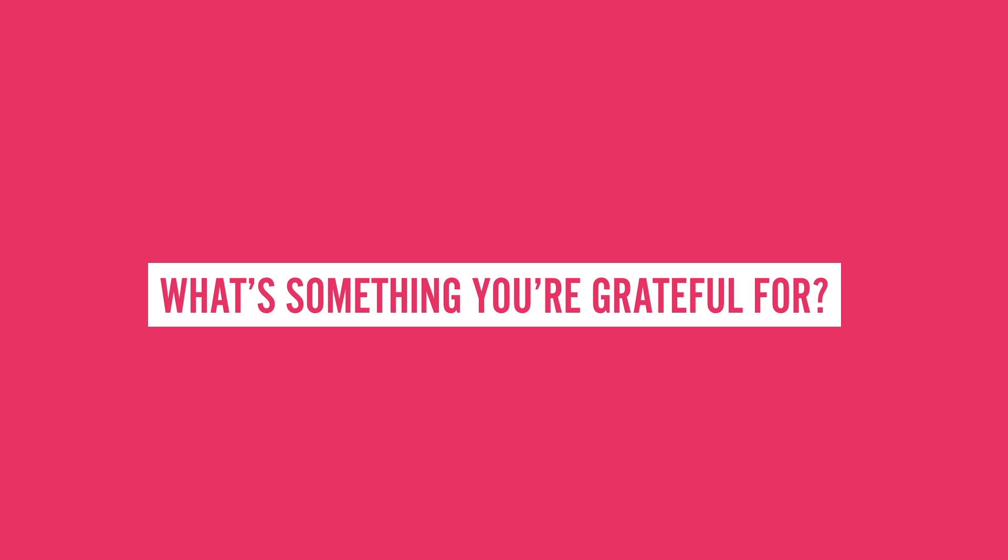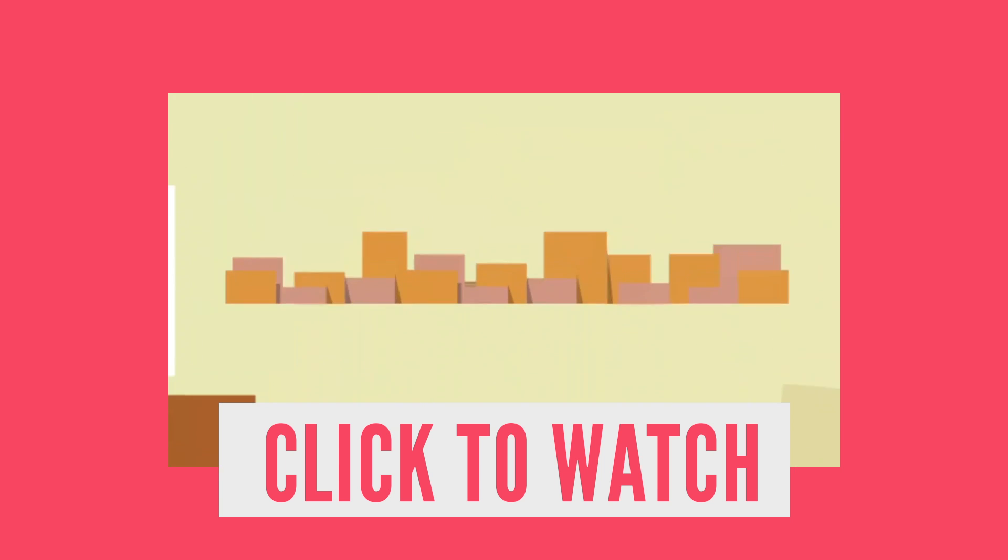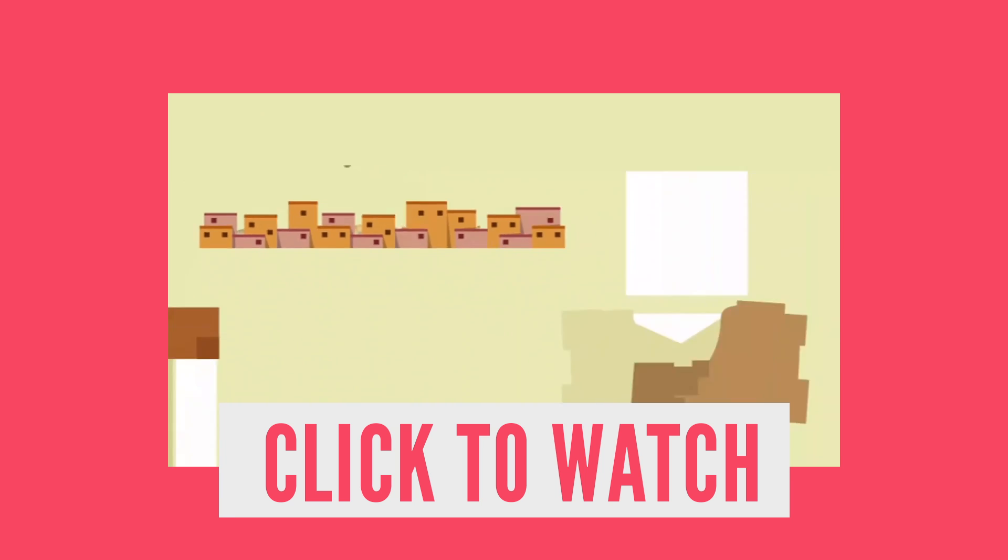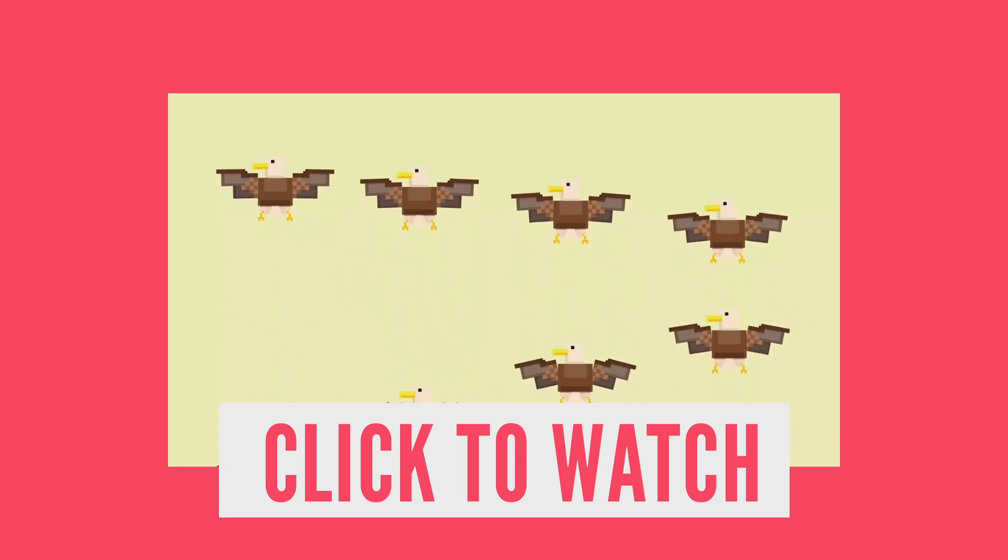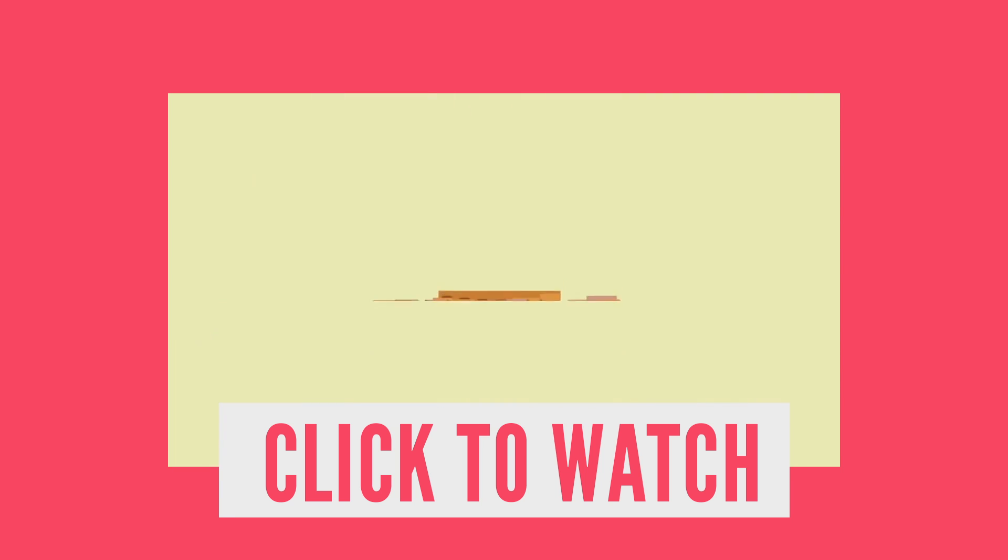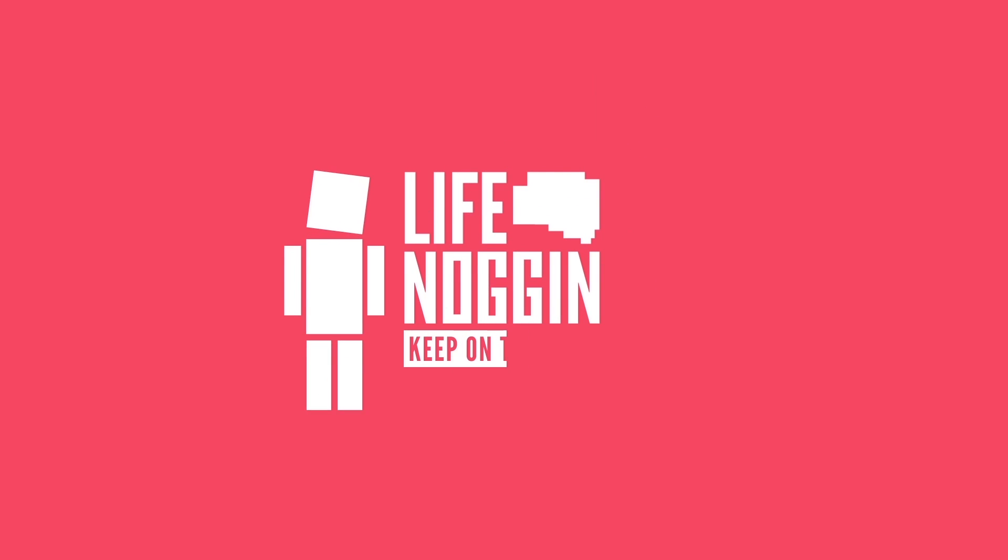And if you want to know when we're all gonna die, hypothetically of course, check out this video. And if you're on your mobile device, check the link in the description. Make sure you come back every Monday for a brand new video. As always, I'm Blocko, this has been Life Noggin, don't forget to keep on thinking.